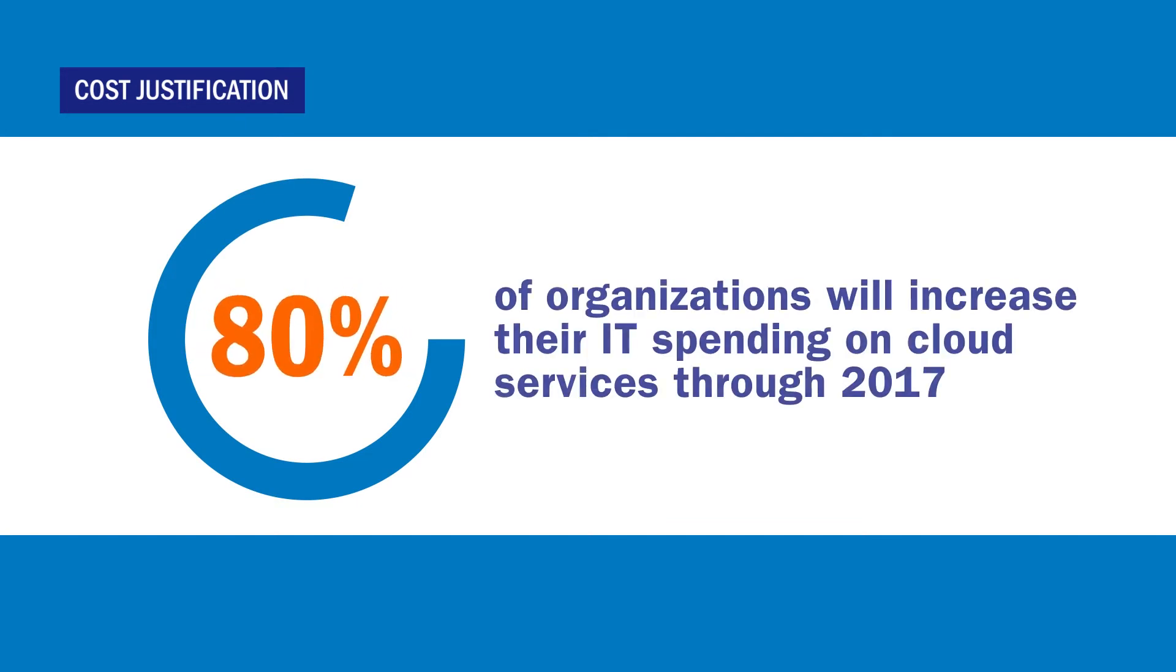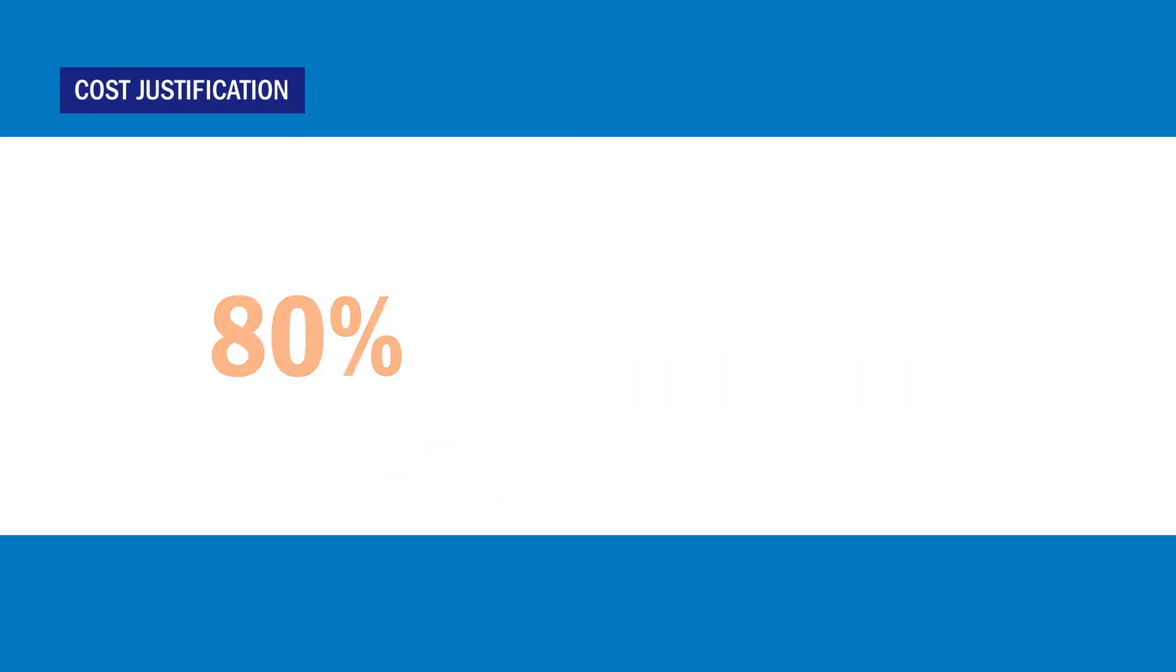Gartner reports that 80% of organisations will increase their IT spending on cloud services through 2017. This indicates that IT is diversifying how they deliver applications to the user.